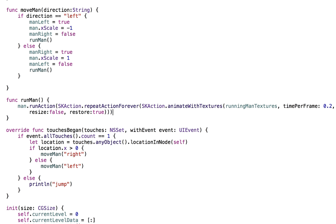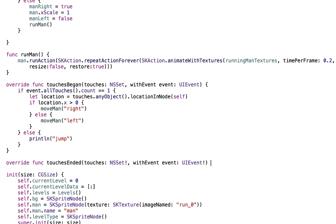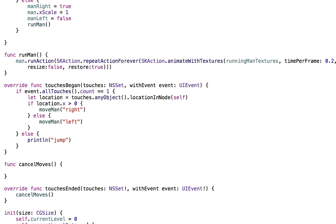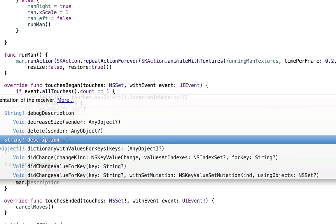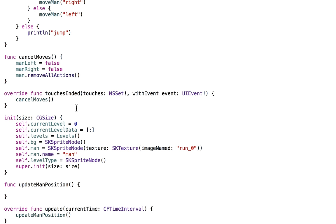We need one more thing: after touchesBegan, we also need touchesEnded so that when they let go, we stop him from running. Just type touchesEnded and it'll do all the overriding for you. Call cancelMoves — we'll create that function. cancelMoves sets manLeft to false, manRight to false, and calls man.removeAllActions(), which cancels the run action we set.